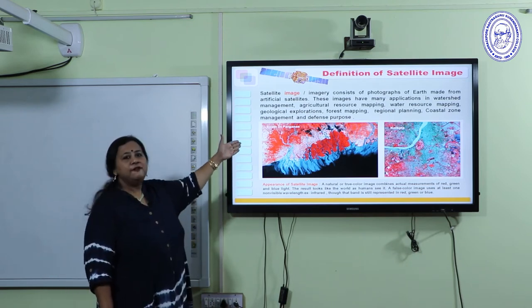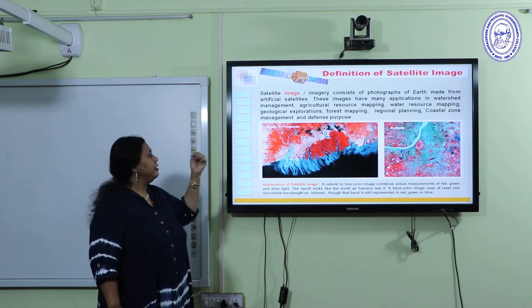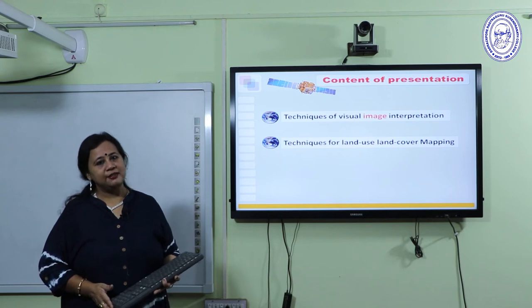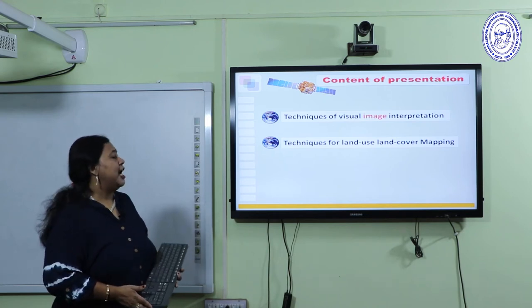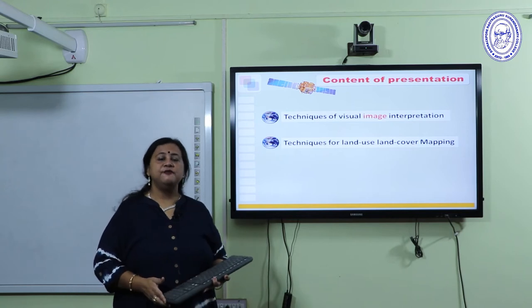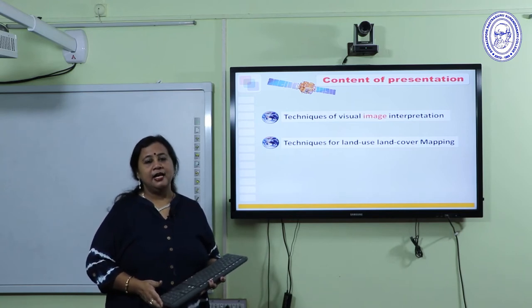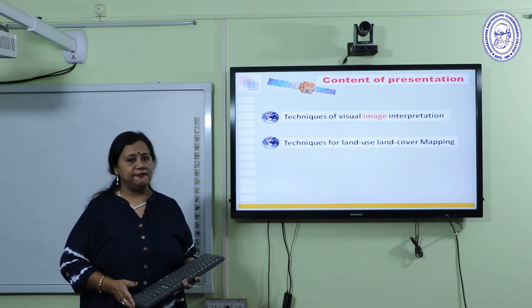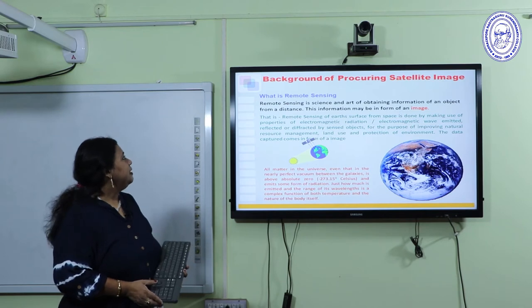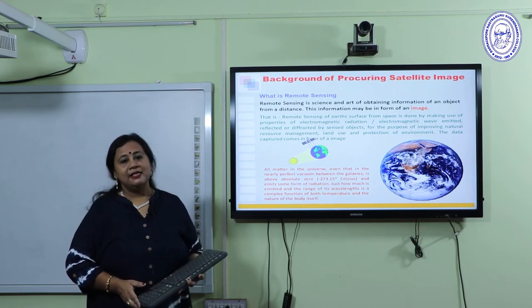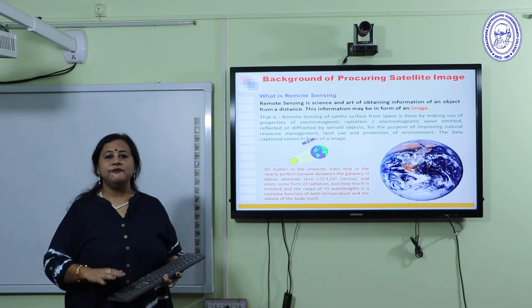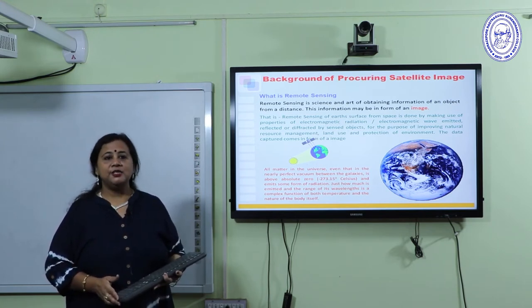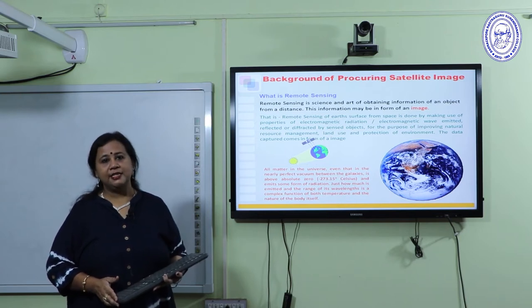This is a typical false colour composite showing the appearance of false colour. The content of this presentation has two parts: in the first part I will show you the techniques of visual image interpretation, and in the second part I will show you how to prepare the Land-Use Land-Cover Maps. Remote sensing is the science and art of obtaining information of Earth's surface from a distance, and the information is received in the form of a satellite image.